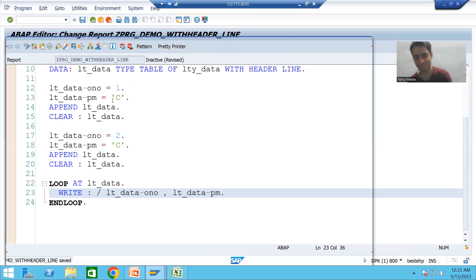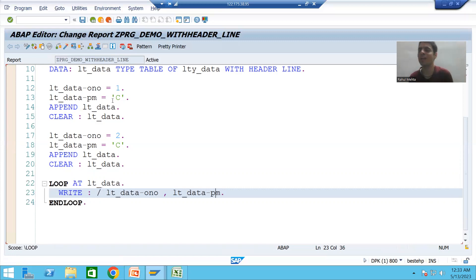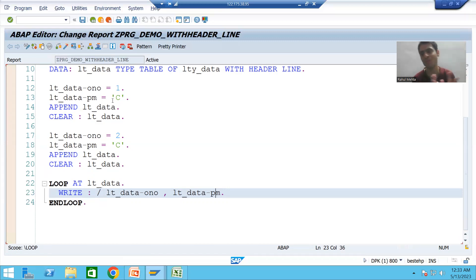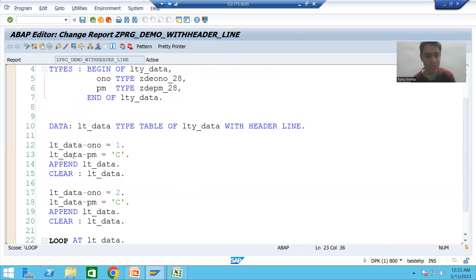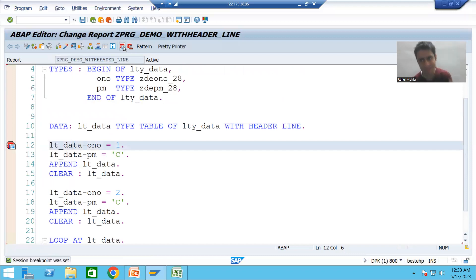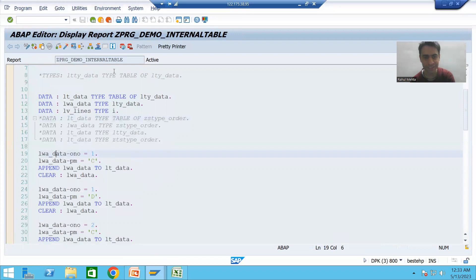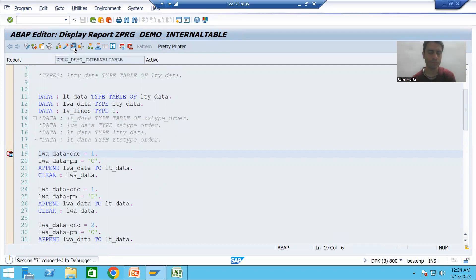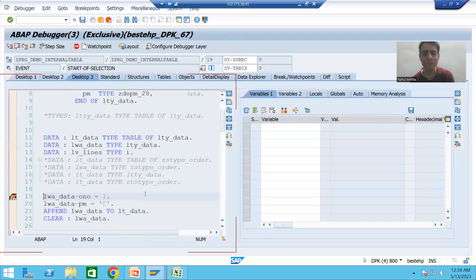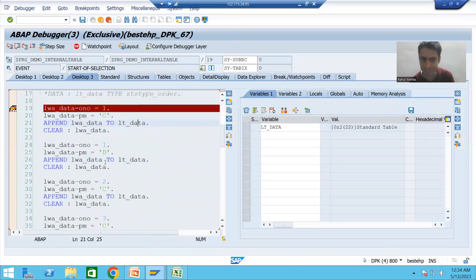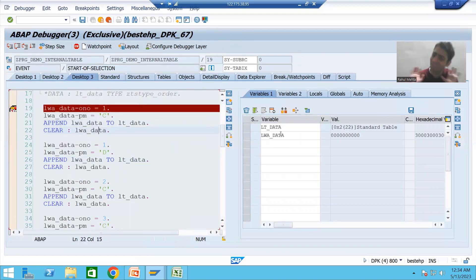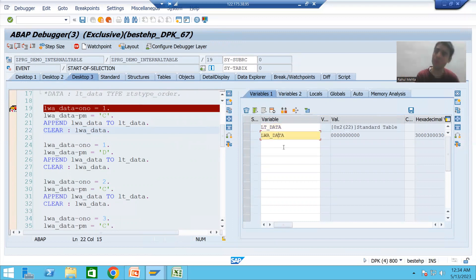I'll check the syntax and update it. Now the most important conclusion of with header line — I will put a breakpoint in both programs. One program is with header line internal table and the other is without header line. First I am running the without header line program. The name of the internal table is lt_data and the name of the work area is lwa_data — both are different names, clearly identifiable. There is no confusion at all.